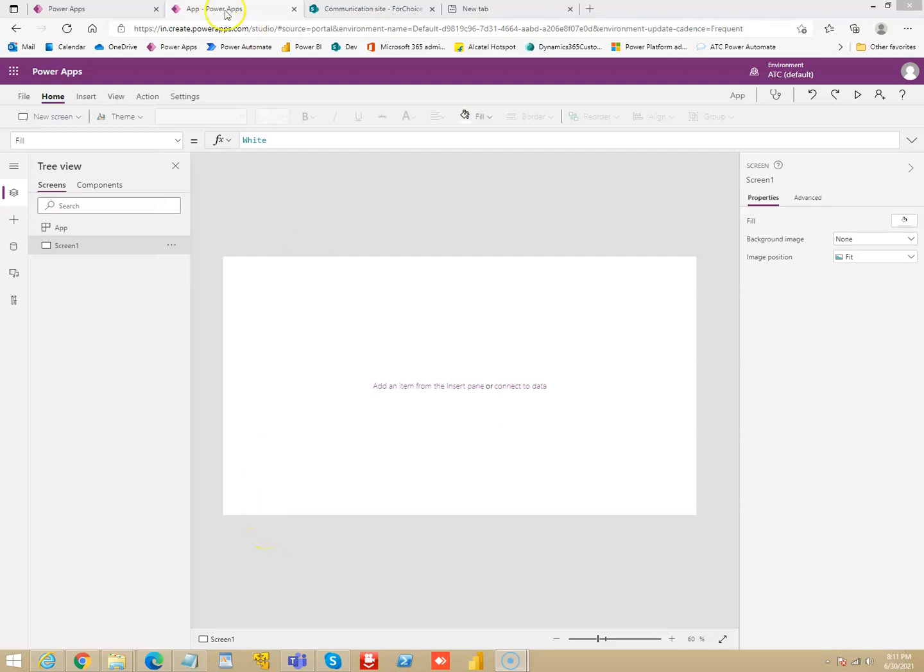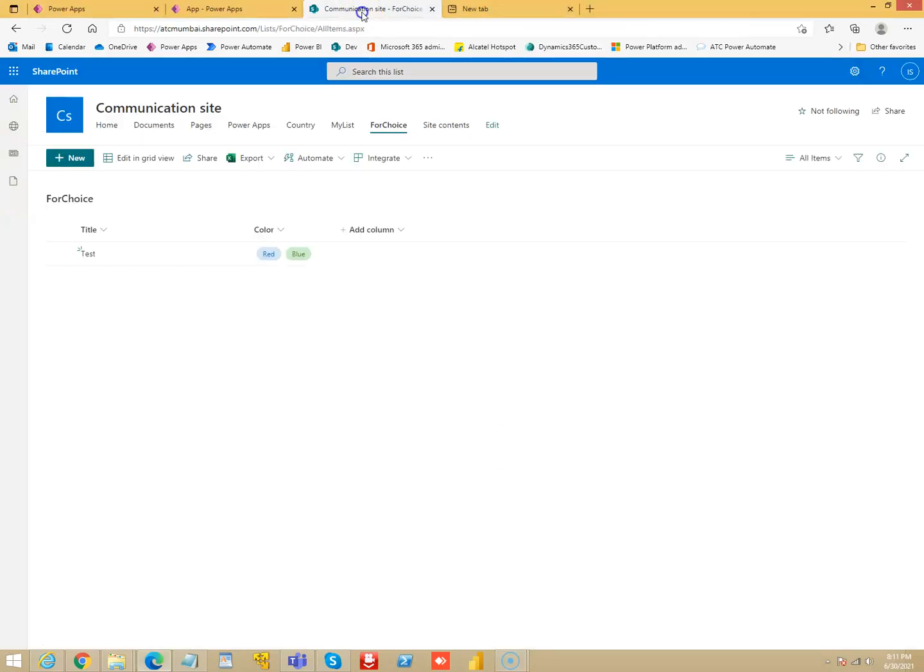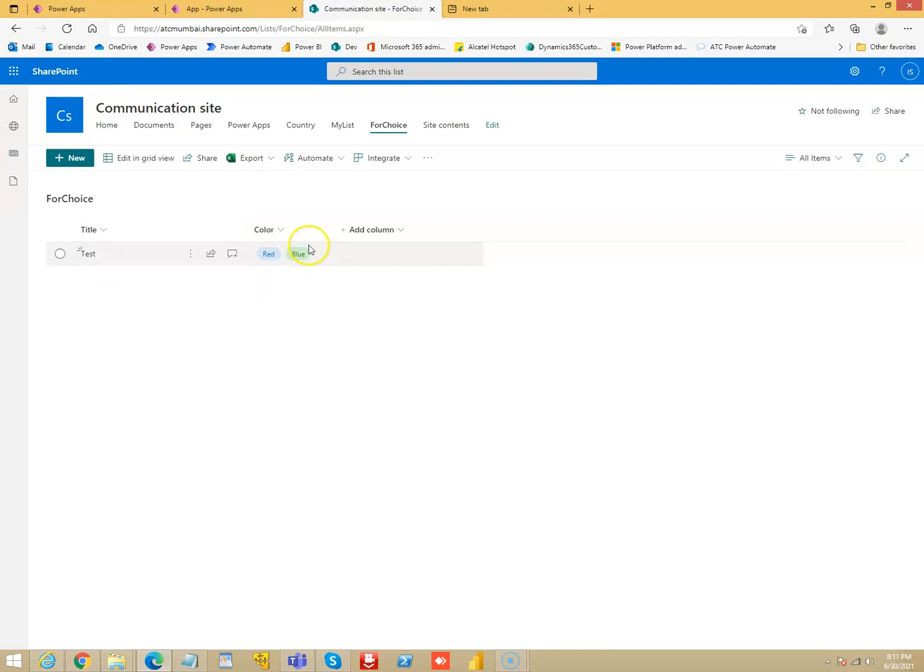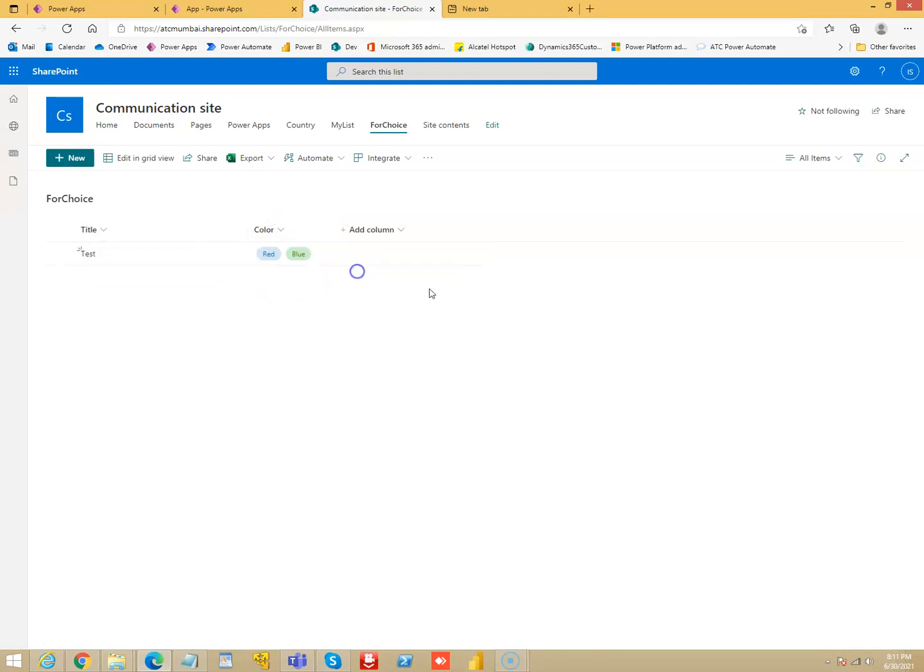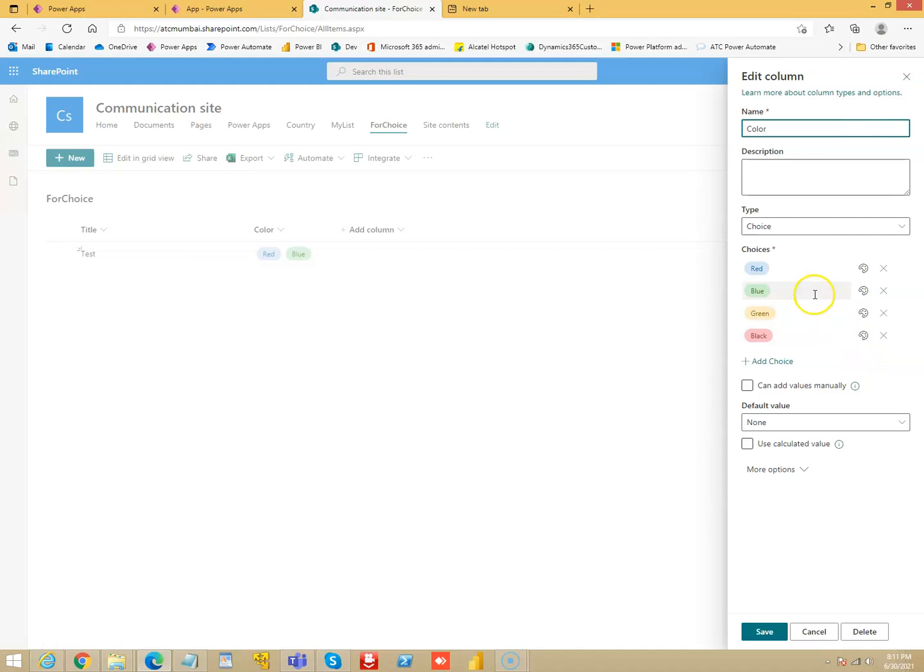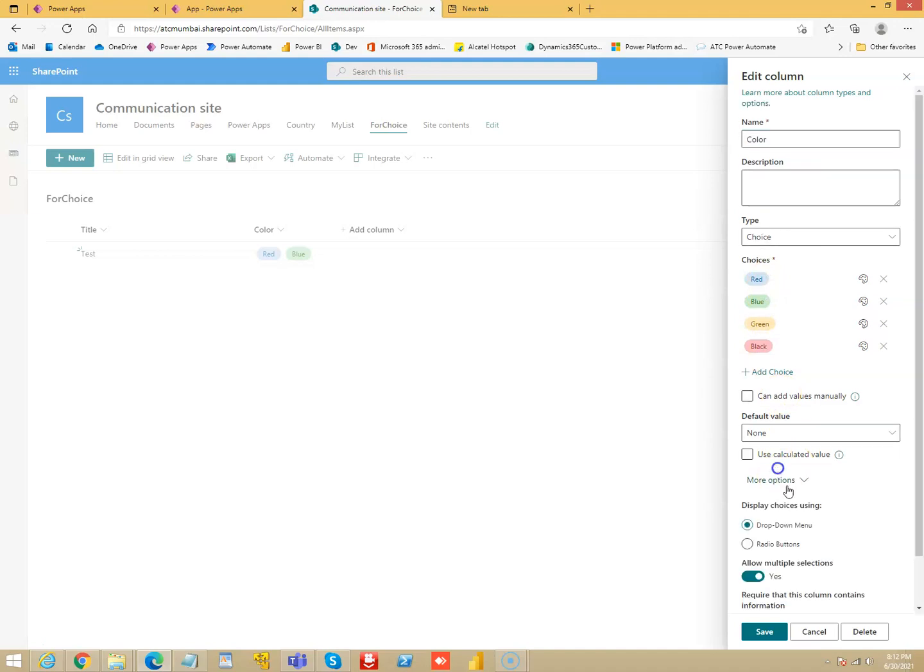In this lesson we will see how to patch a SharePoint list which has a column which is a choice, and it's a multi-select choice. So this is the list, the name of the list is For Choice. It has a title single line of text, it has a color which is a choice and it has multiple options, and here it says allow multiple selections.